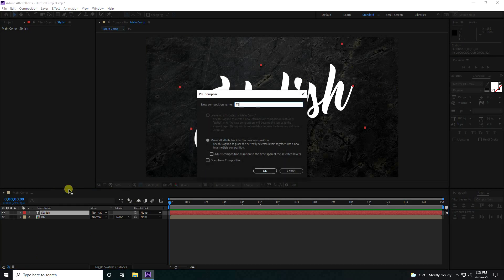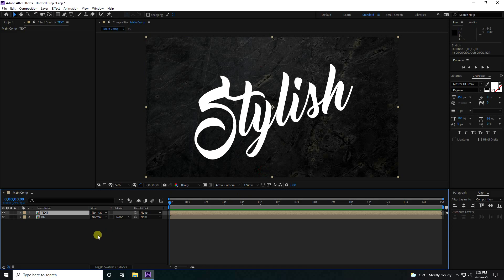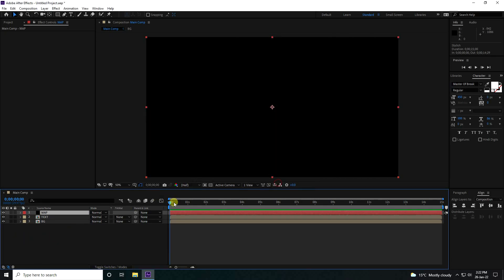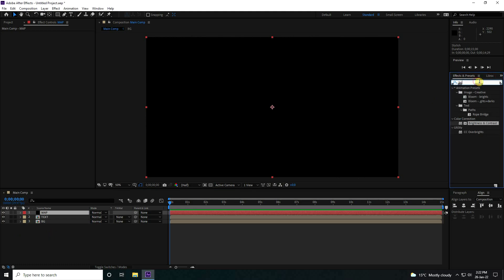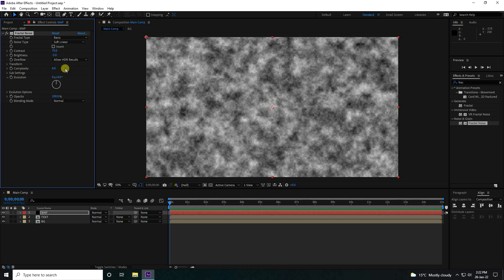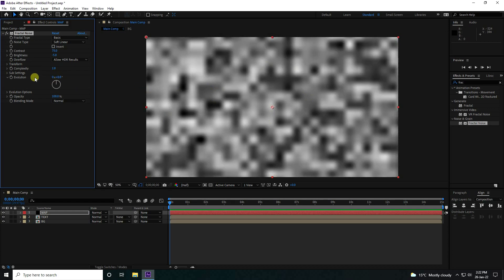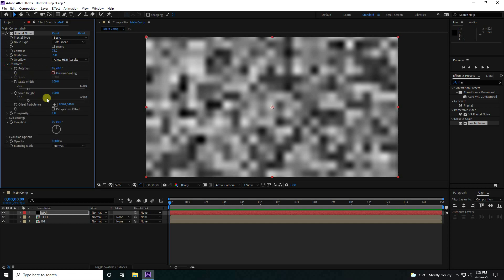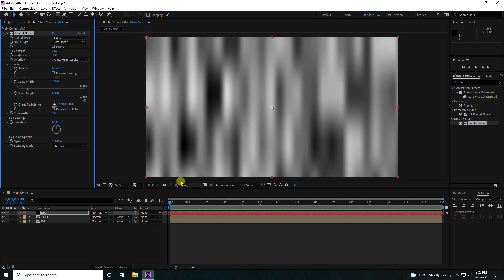Right-click and precomp it as 'Simple Text'. Next, create a new solid layer and name it 'Map'. Go to Effect and Preset and apply Fractal Noise to this map layer. Set contrast to 75, brightness to minus 5, and complexity to 1 — that's my texture. Now go to Transform, uncheck Uniform Scaling, and set height to 600. That's my texture.